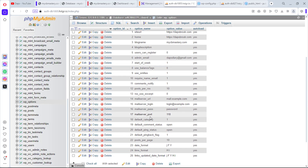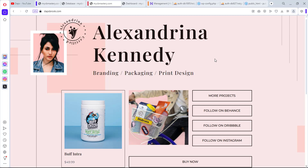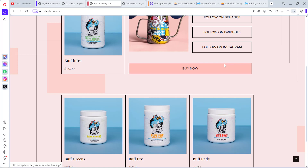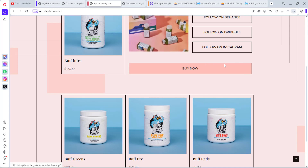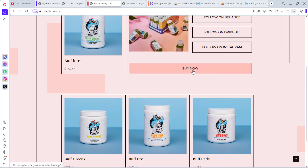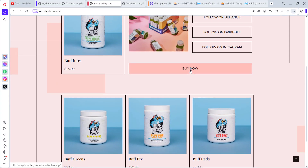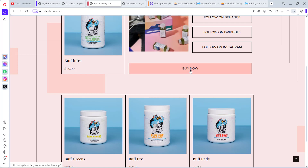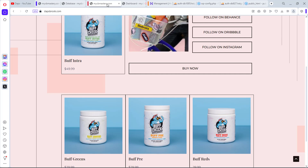Let's check the website. Going to dapsbrook.com — our backup has been restored and the site is live. That's the manual method: download the database and files, upload them, and configure wp-config and the database URLs. One downside is that internal links still point to the old domain mycbmastery.com, so you'd need to go to the backend and do a URL replacement. That's it for this tutorial — if it was useful, give a thumbs up and leave any questions in the comments.